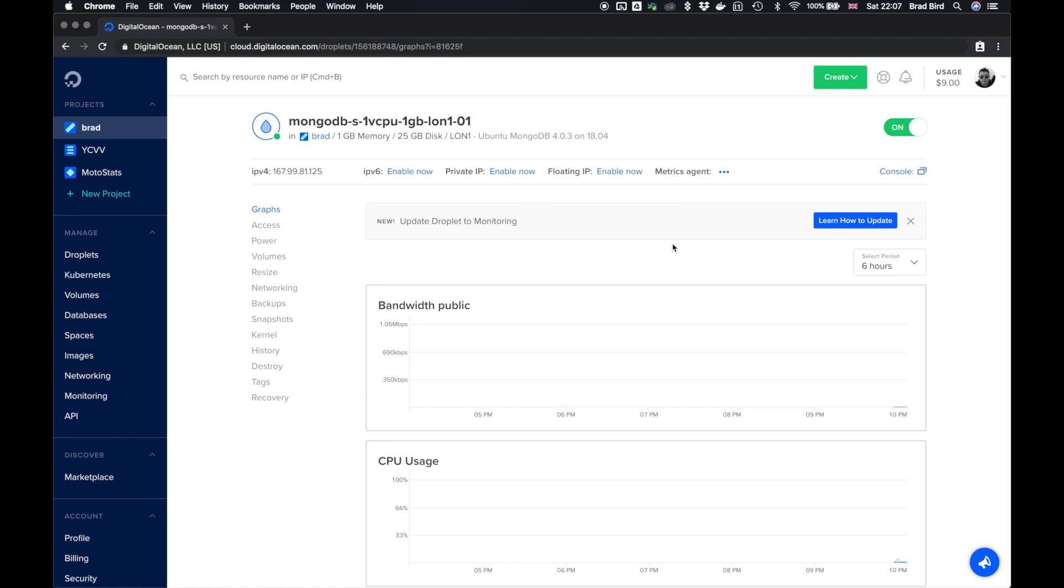Okay, so our droplet is set up. I had to set up a new droplet for this video because I deleted the old one as it was quite a long time ago. Principle is exactly the same. First of all, we need to SSH into our box.